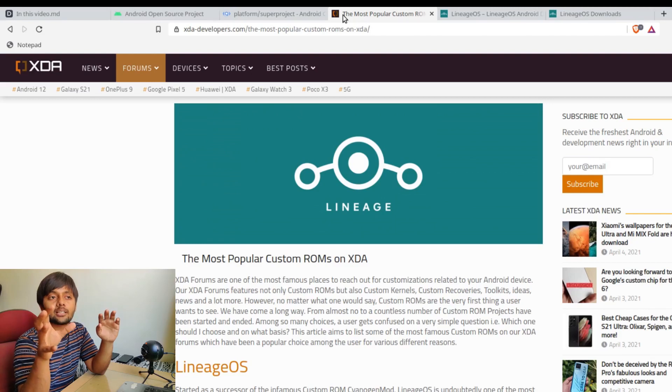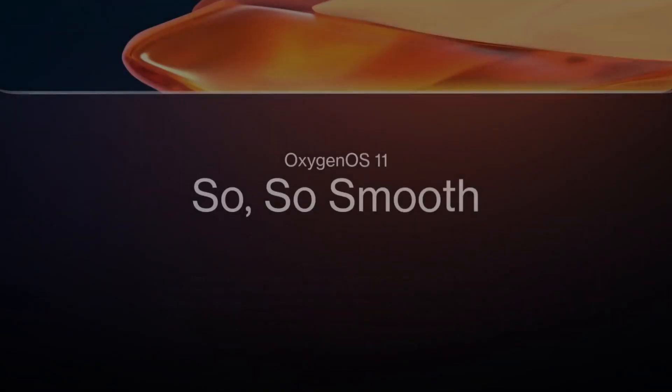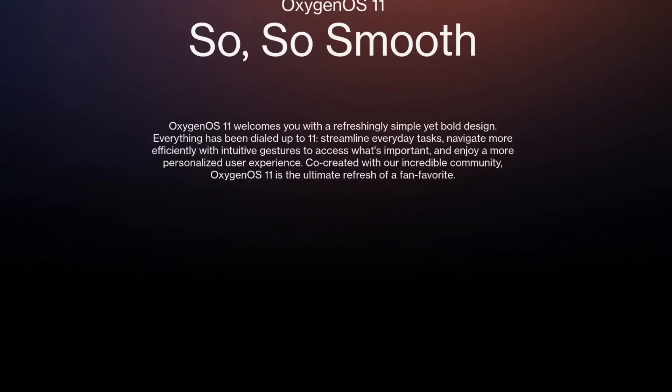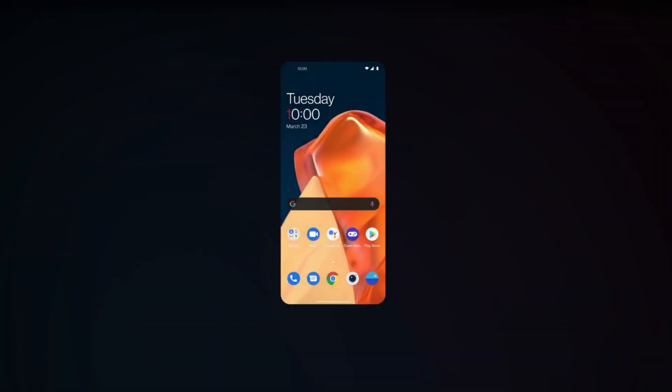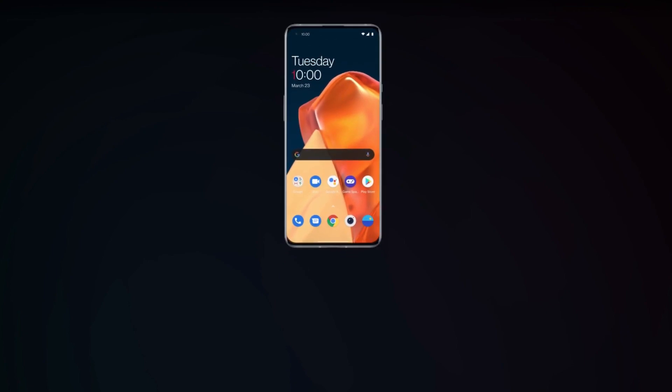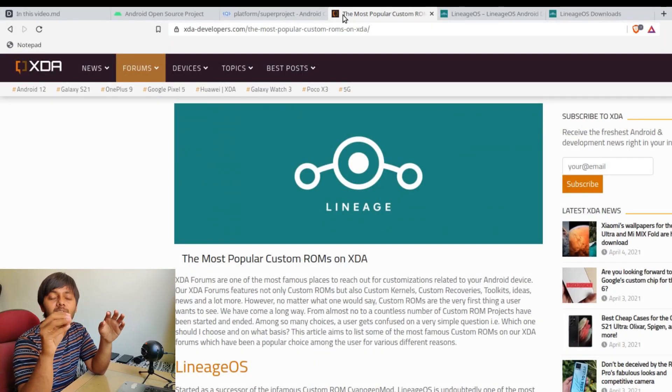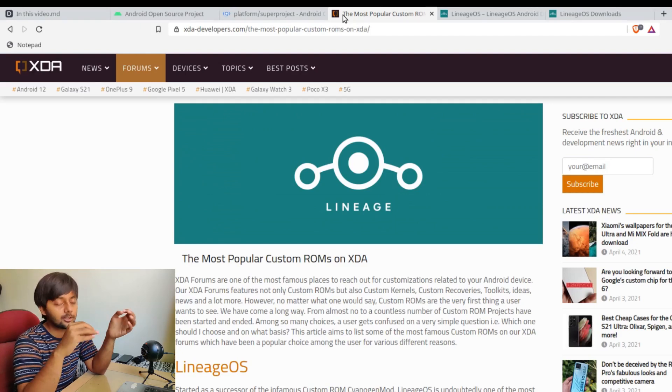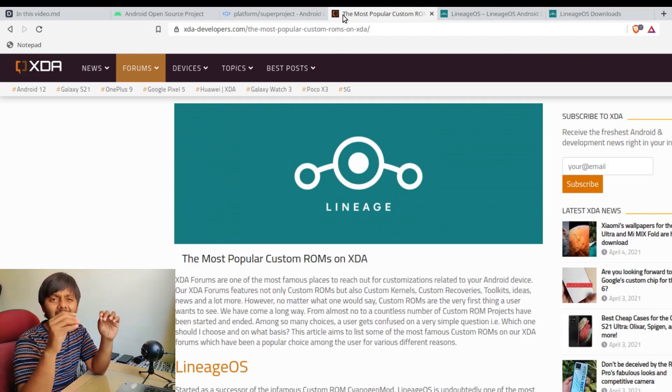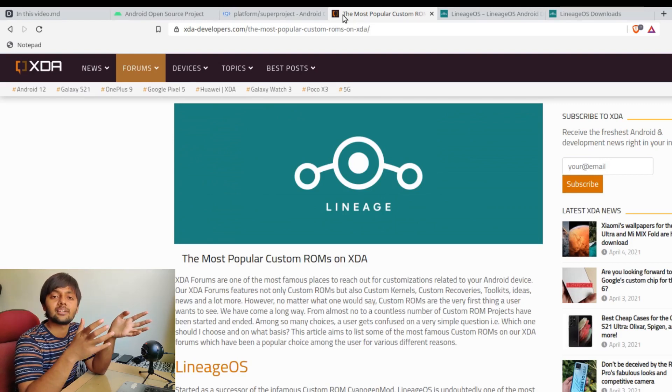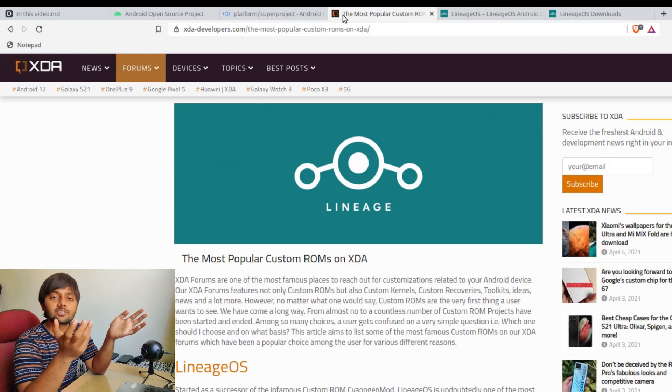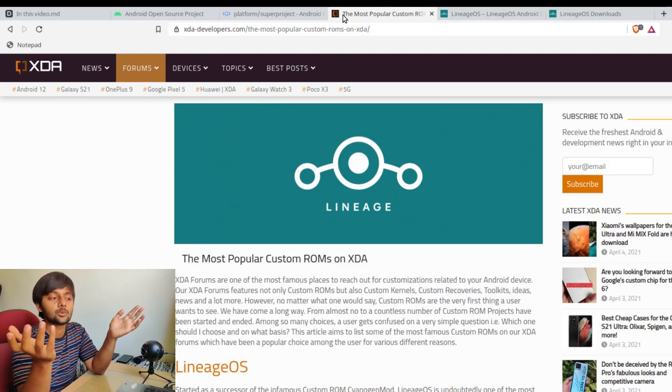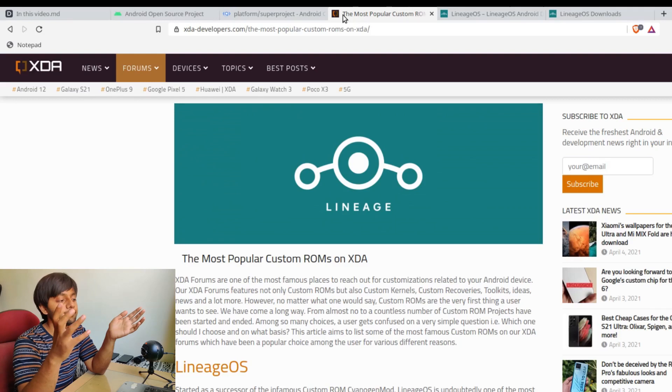Custom ROMs are like this Oxygen OS that comes with OnePlus phones. The operating system of OnePlus devices is Oxygen OS. Same goes for MIUI and Vue. All these companies take the code of Android Open Source Project, add some tweaks, fine tune it for their own device, change a few things, add some features, and then ship it as their own. That's basically custom ROMs.